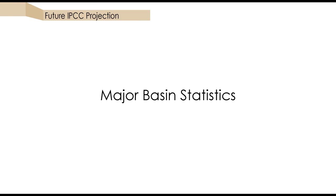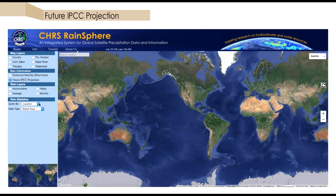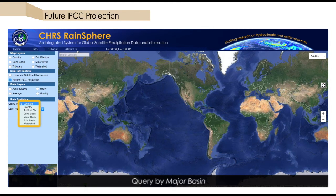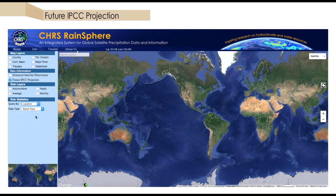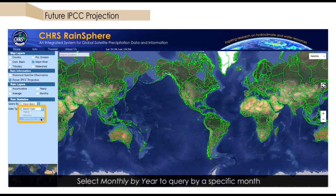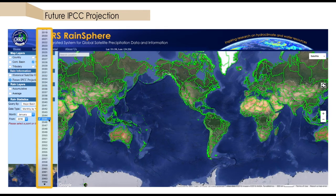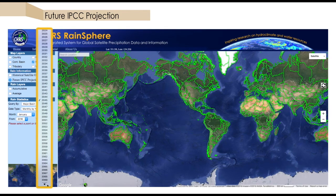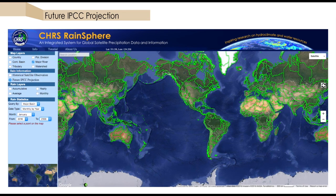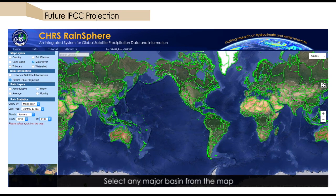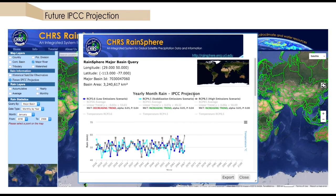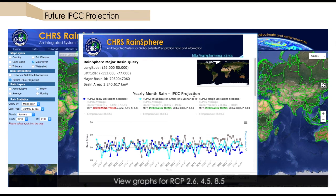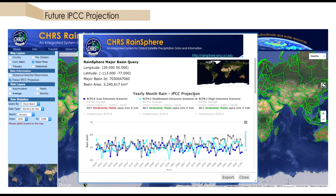We will now step through a major basin statistics query example for future projections. We select major basin as our query type, and let's check out how precipitation for a single month is projected to change from now until 2100. If we click on the Mississippi River basin, we see plots for three emission scenarios. In this case, the low emission scenario suggests a decreasing precipitation trend, and the stabilization and high emission scenarios suggest an increasing precipitation trend for this basin.